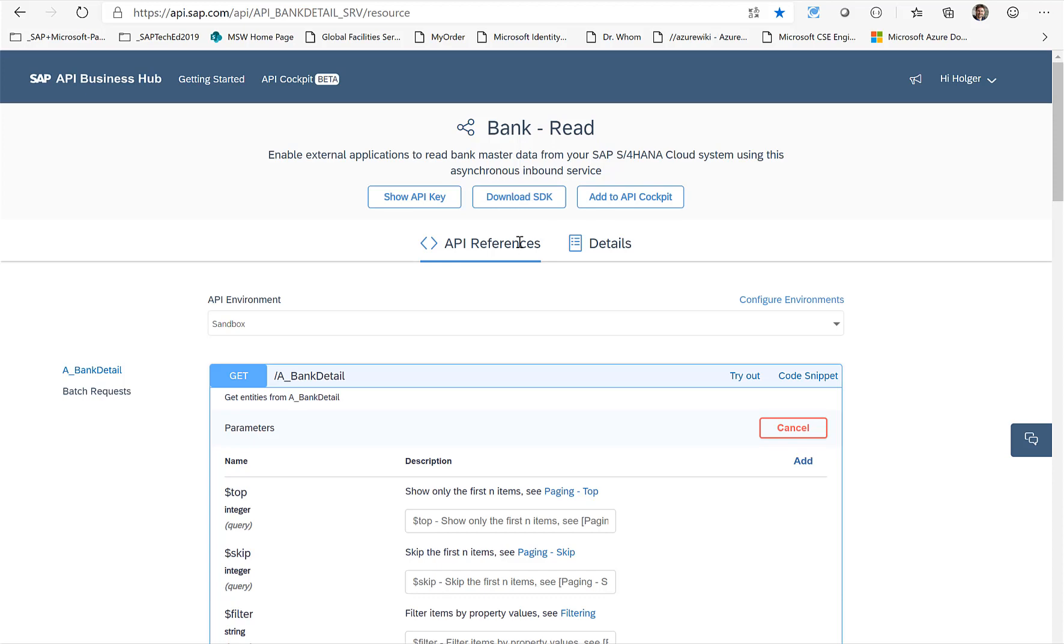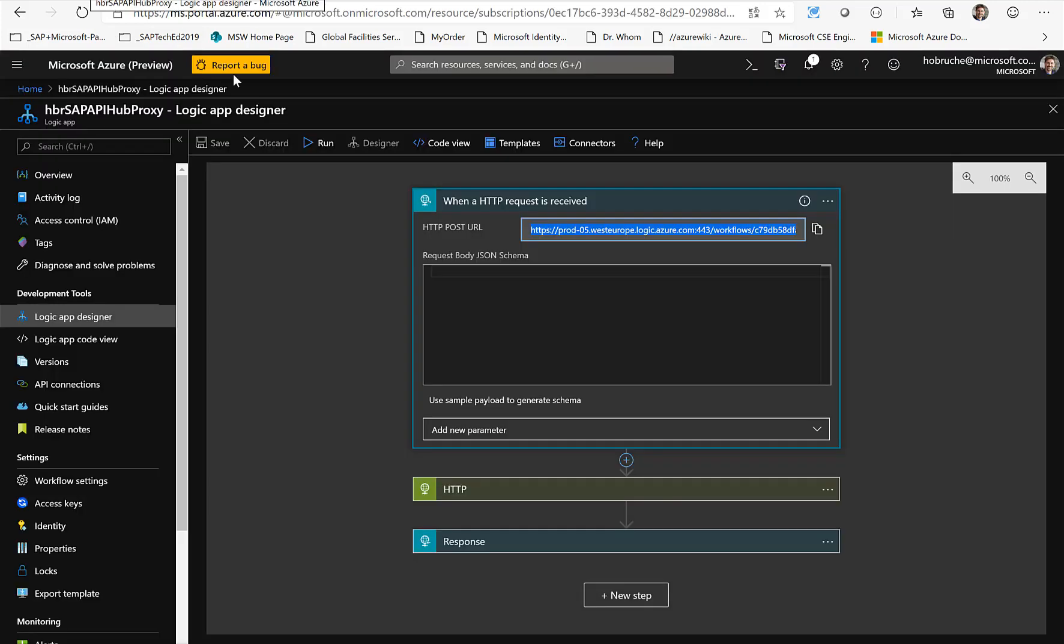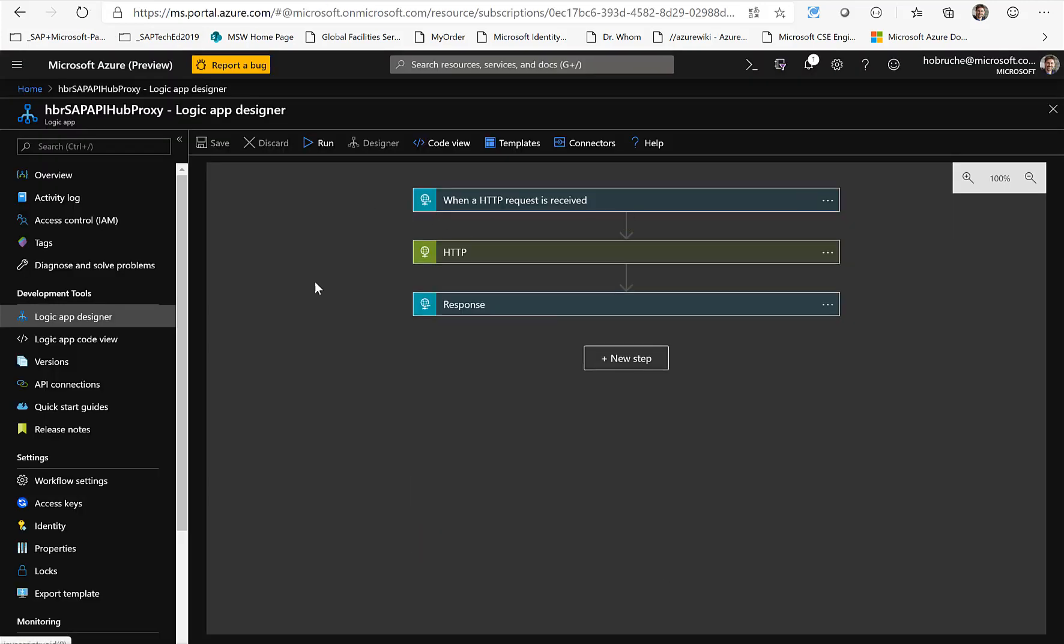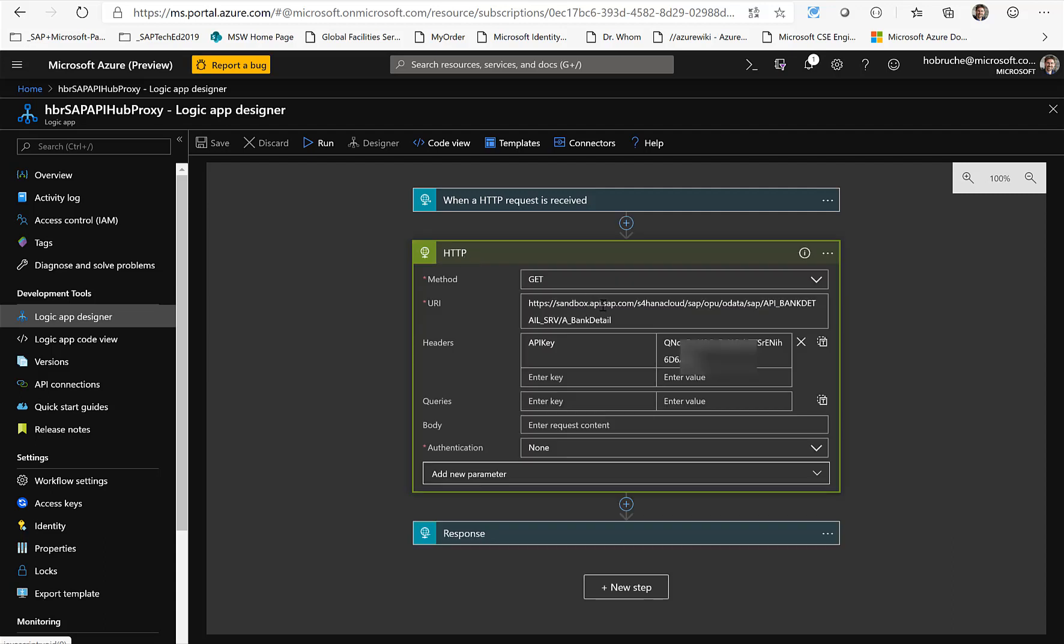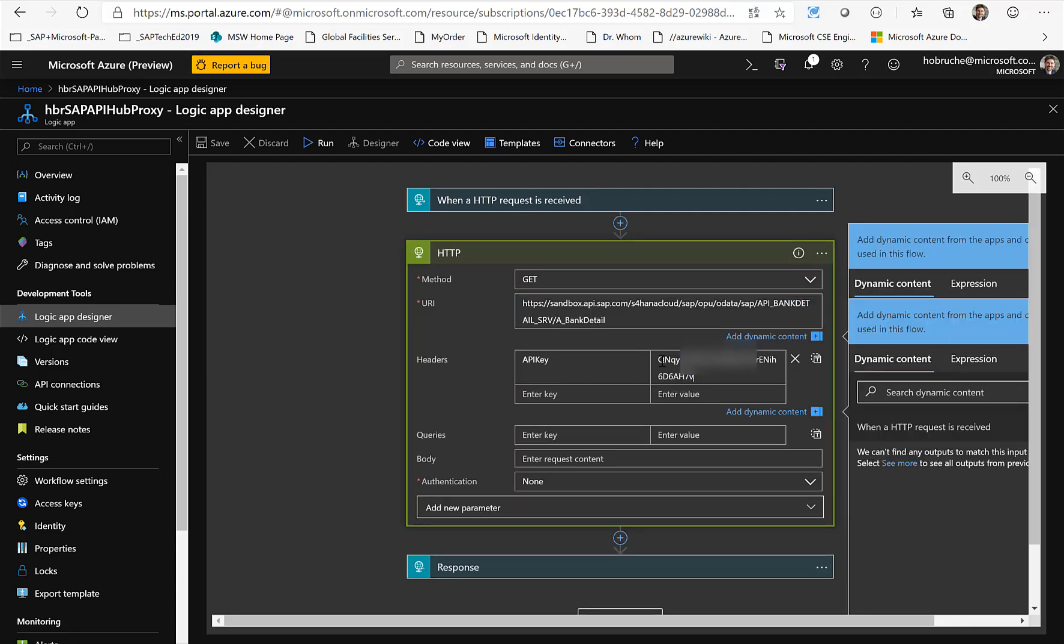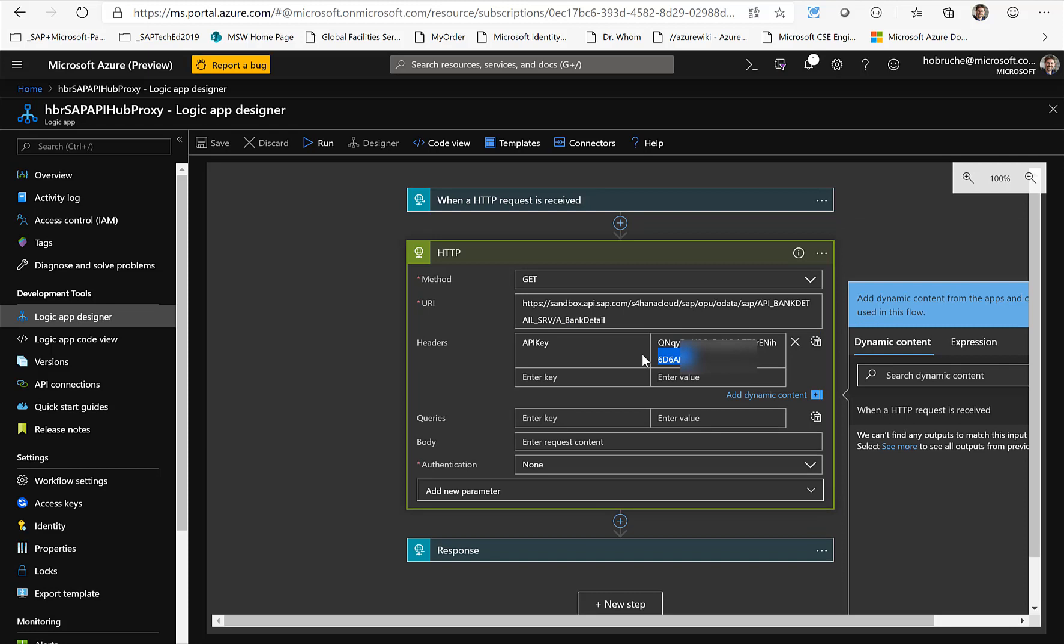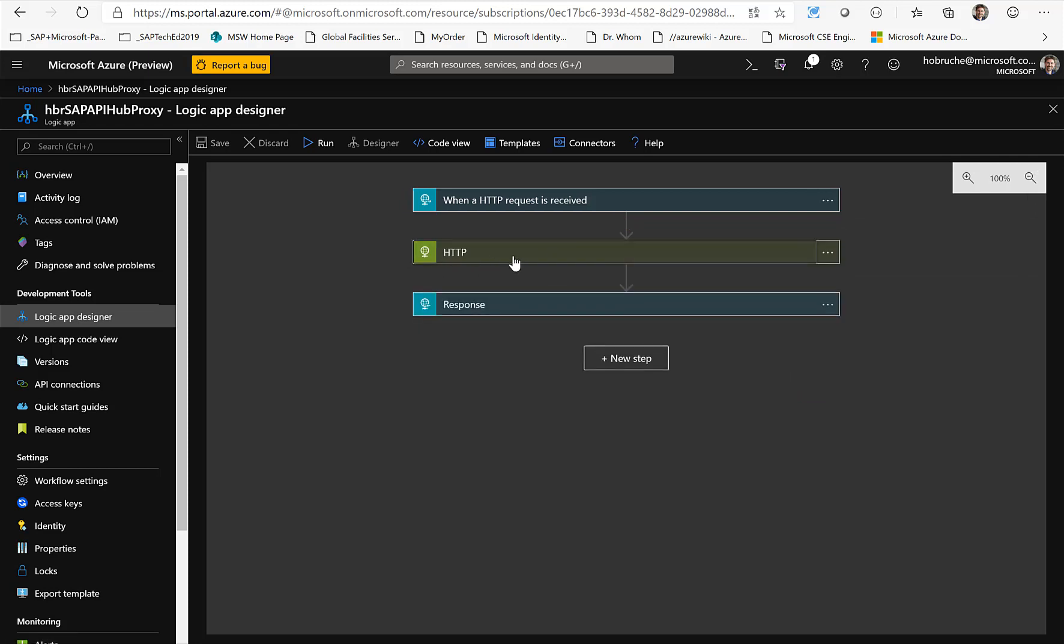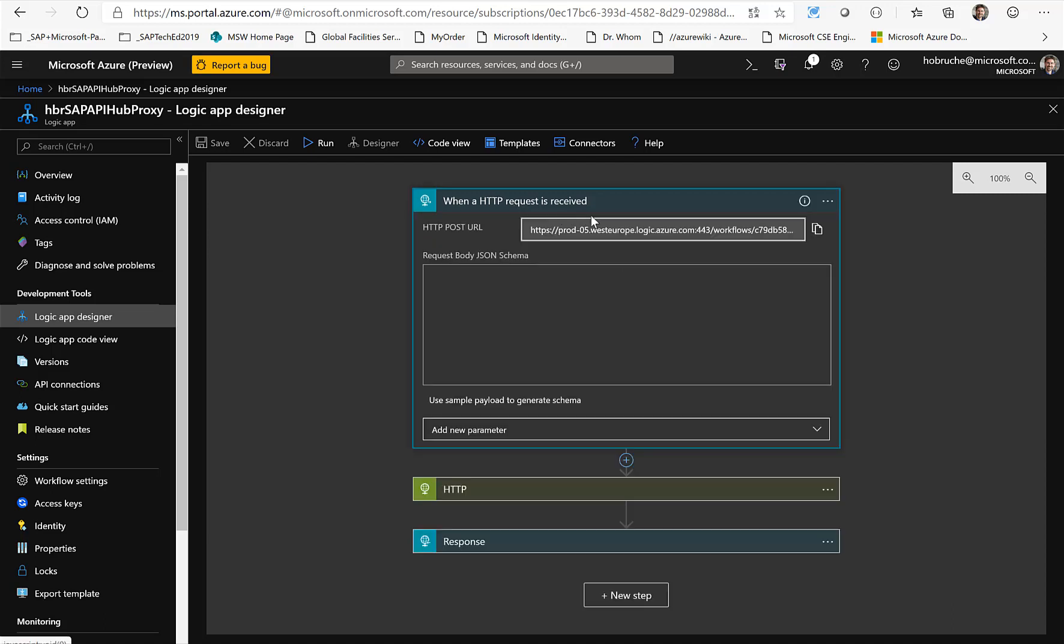So I created a Logic App in Azure, and via this Logic App I'll call the service and I also paste this specific API key that is required. So instead of calling the API Hub directly, I'll call this service here from the Logic App.